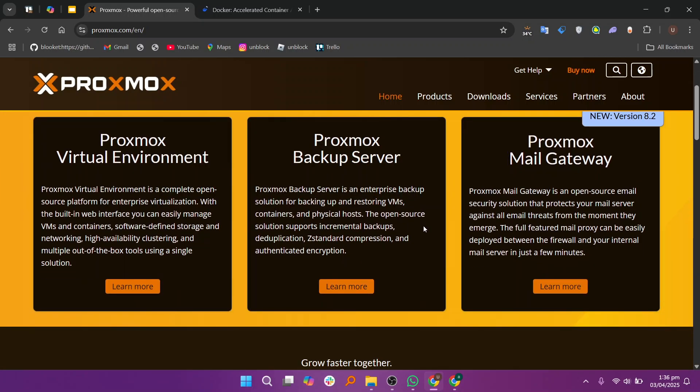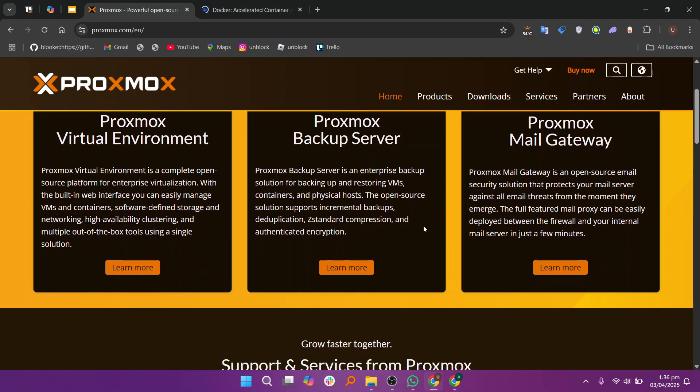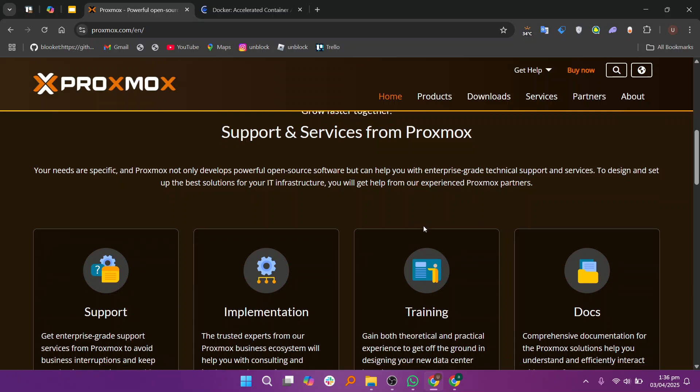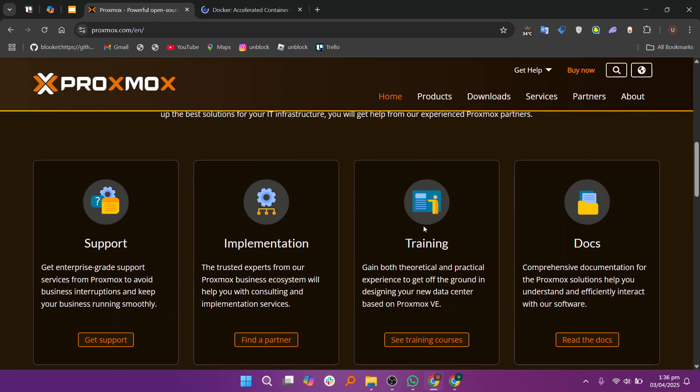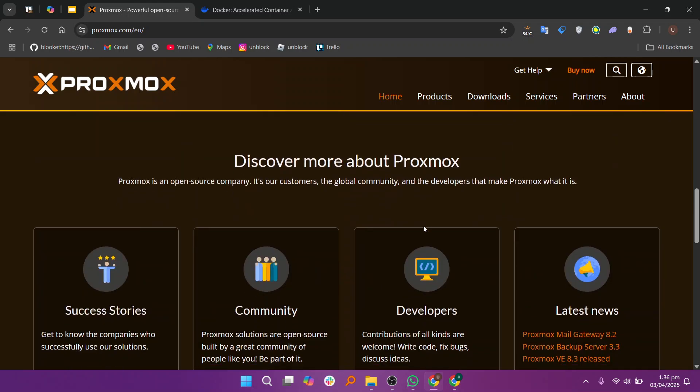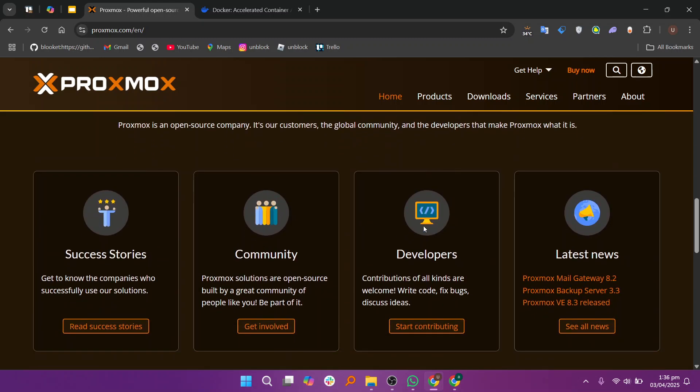Proxmox and Talker are both used to manage software but in different ways. Proxmox is a powerful open source platform for managing virtual machines or VMs and containers. It allows you to create and manage virtual environments on a physical server.